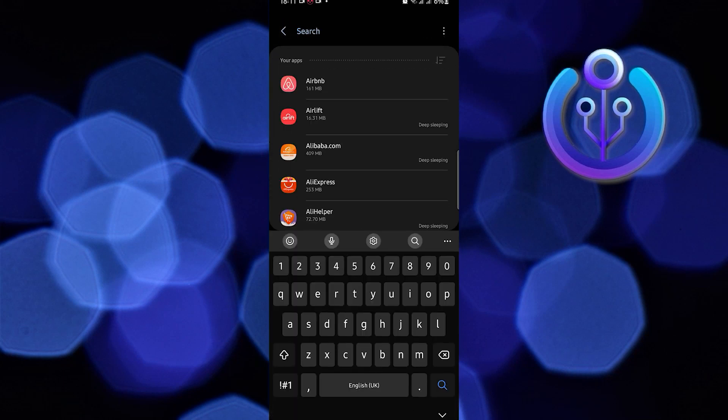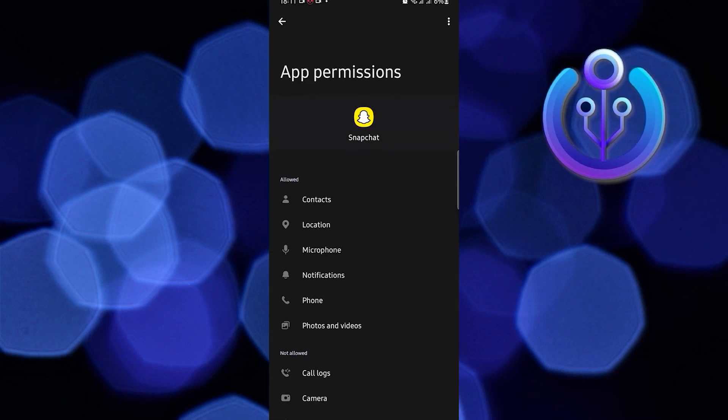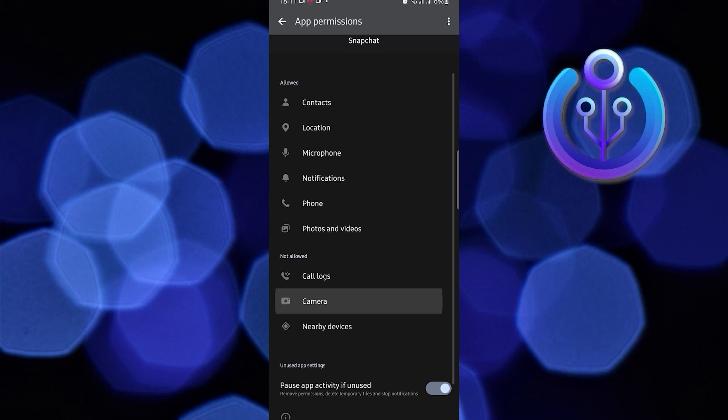Once you are in Apps, use the search bar this time and then search for Snapchat. On Snapchat, click on Permissions, and then in here, head on over to Camera.